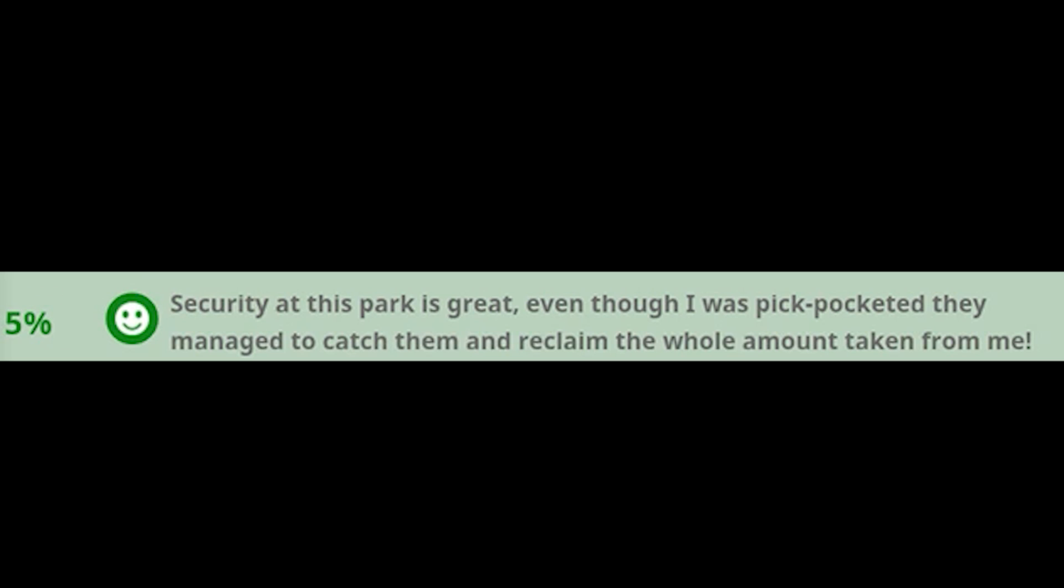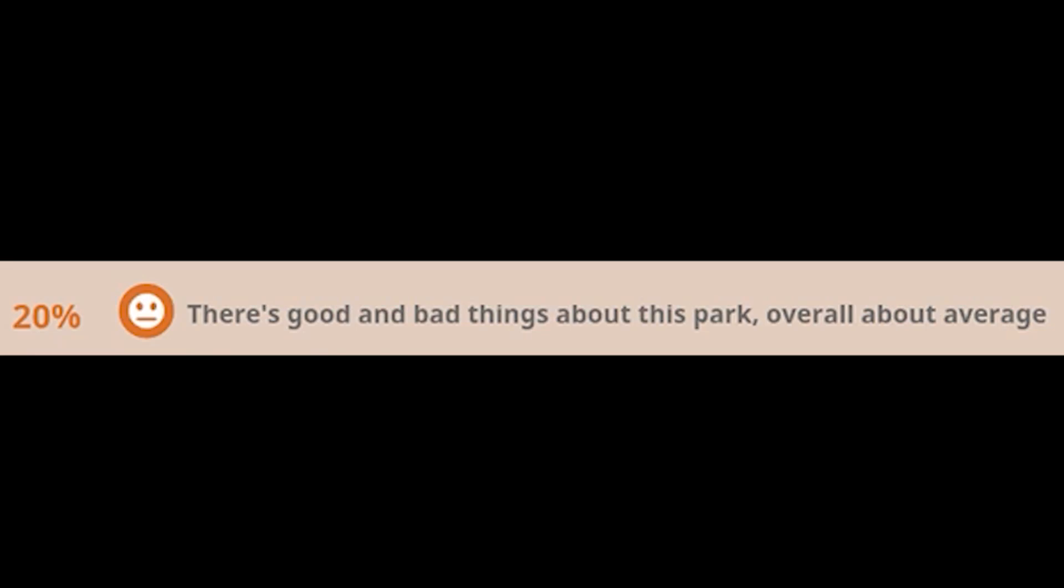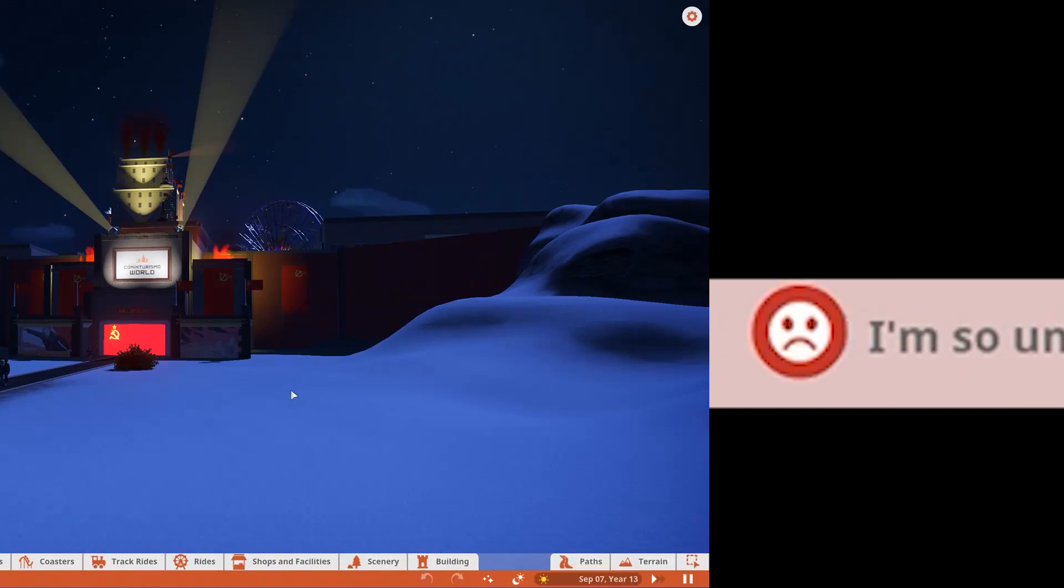2% of park guests say this park was amazing and I don't want to leave. 5% say security is great. 20% say there are good and bad things about this park. And 67% say I am so unhappy, I am on my way home.